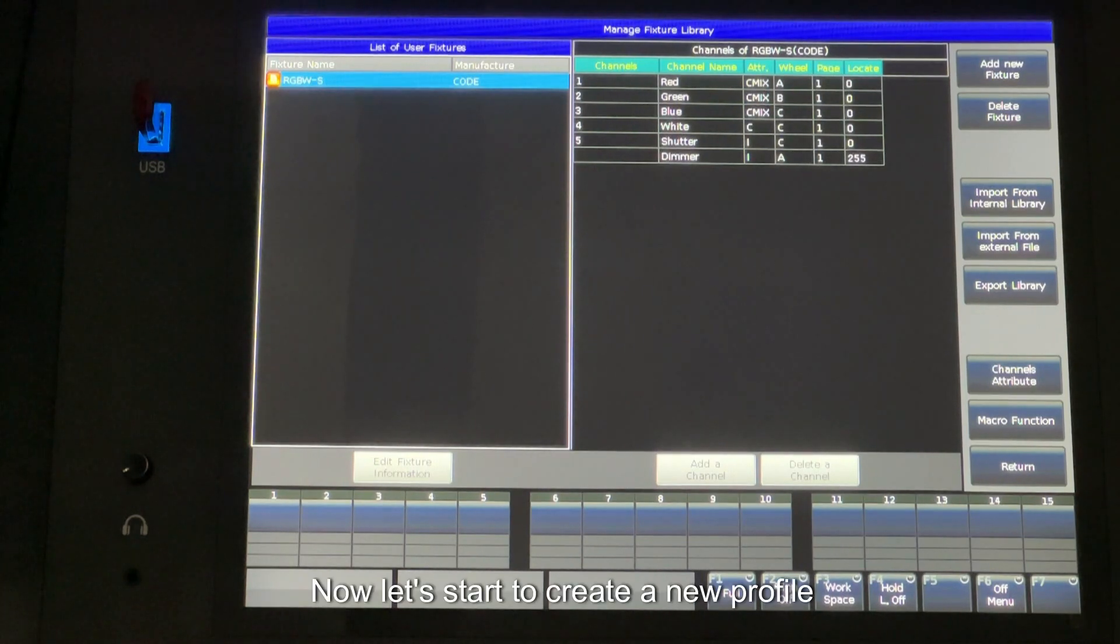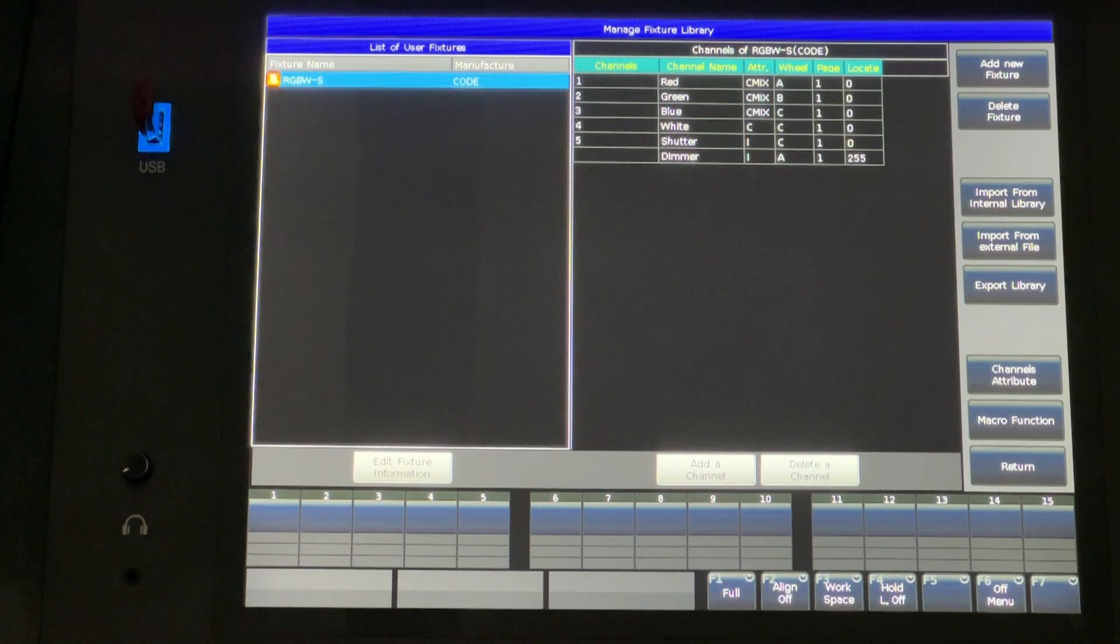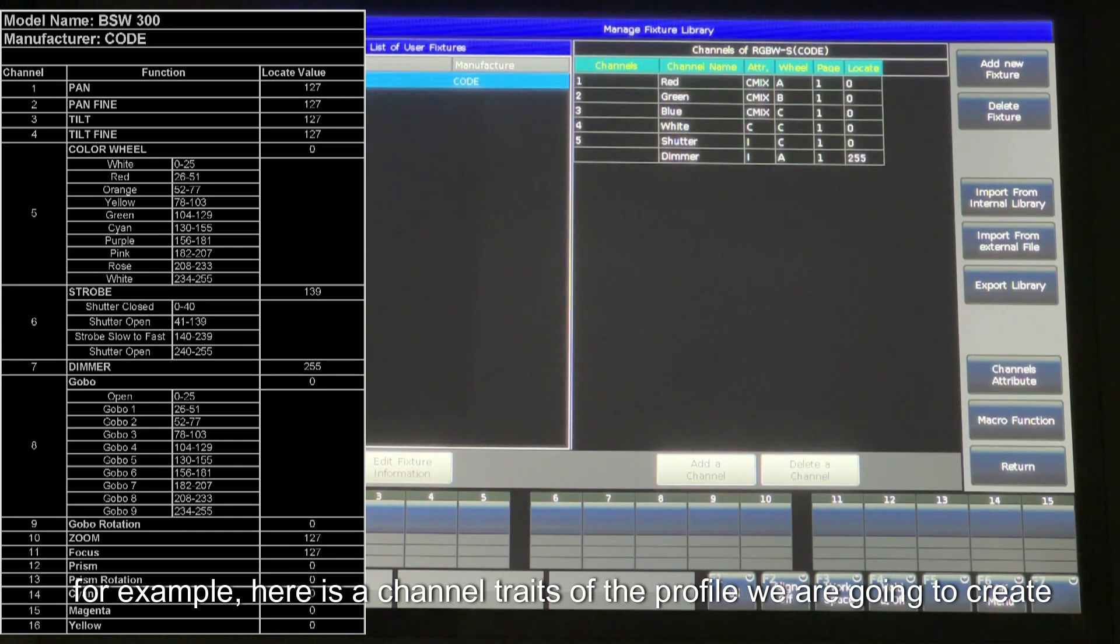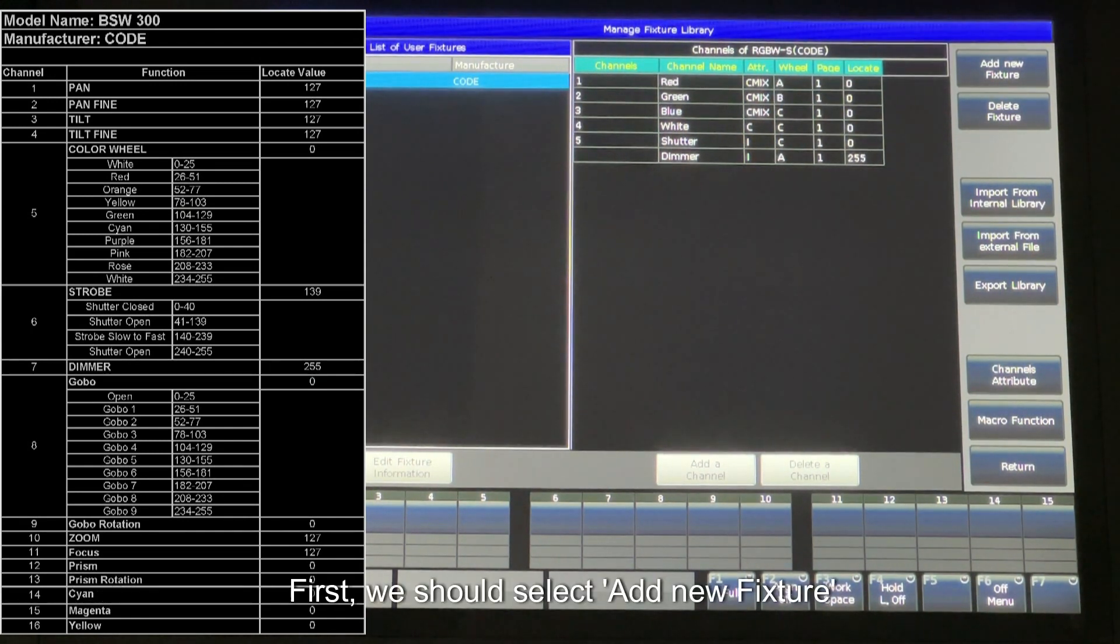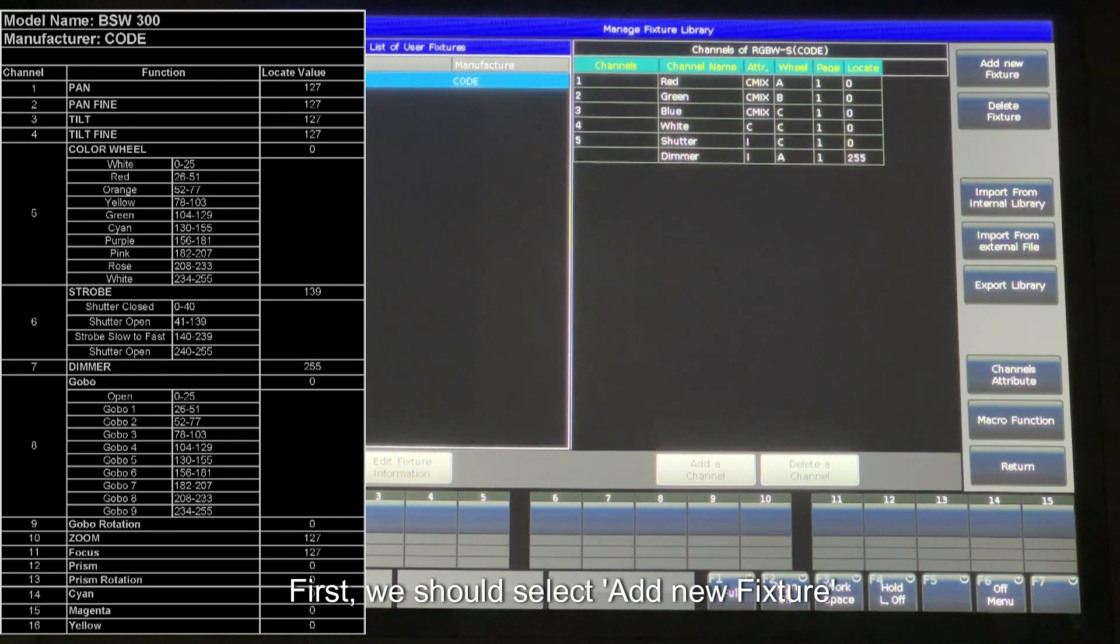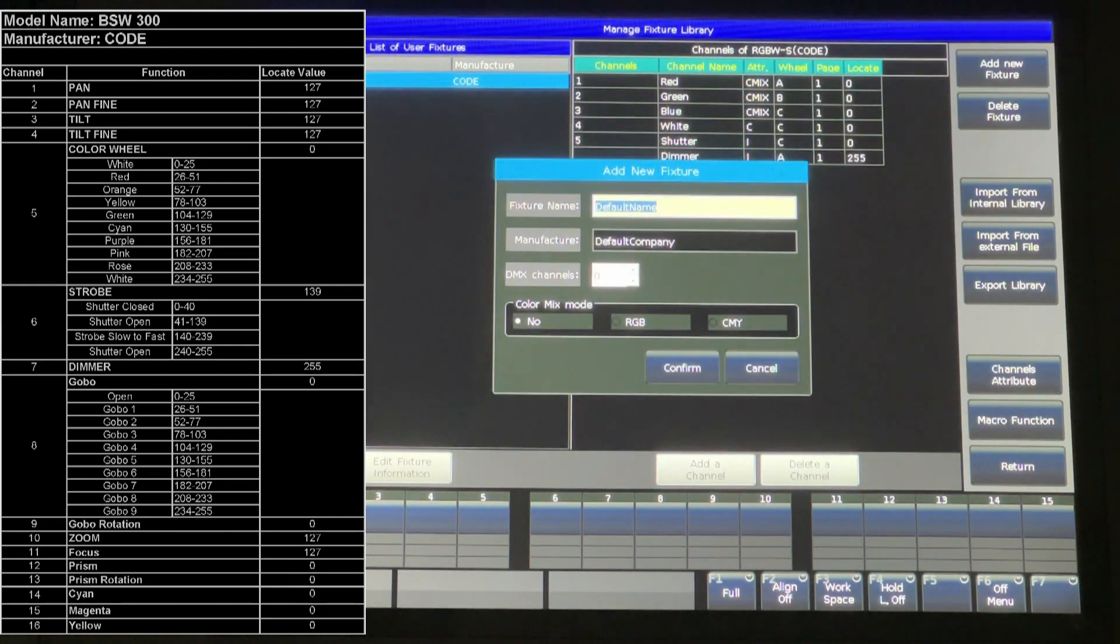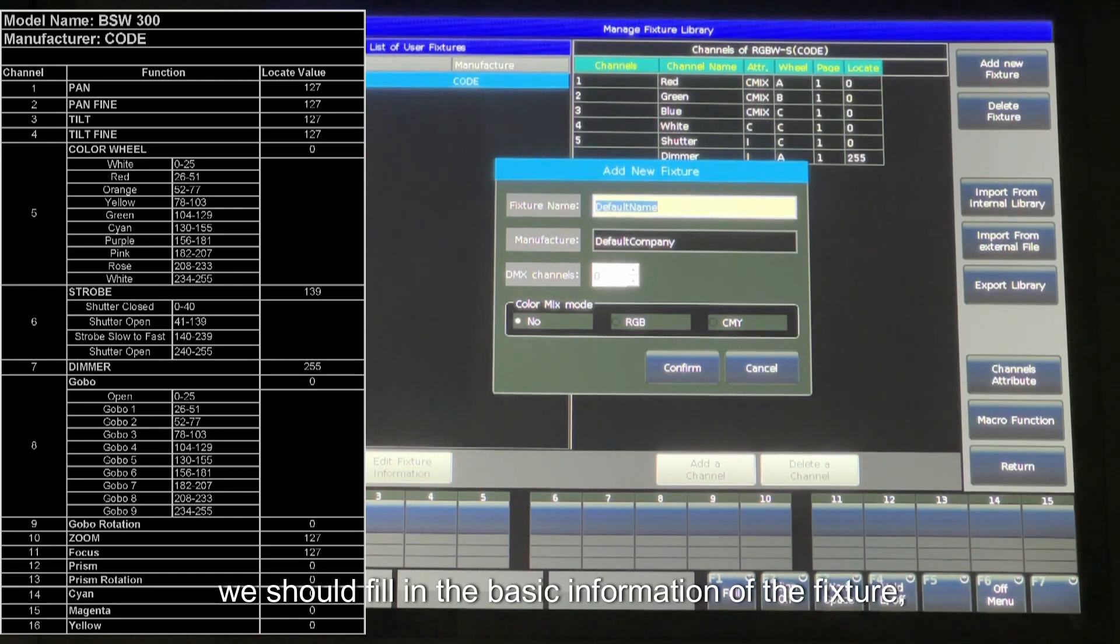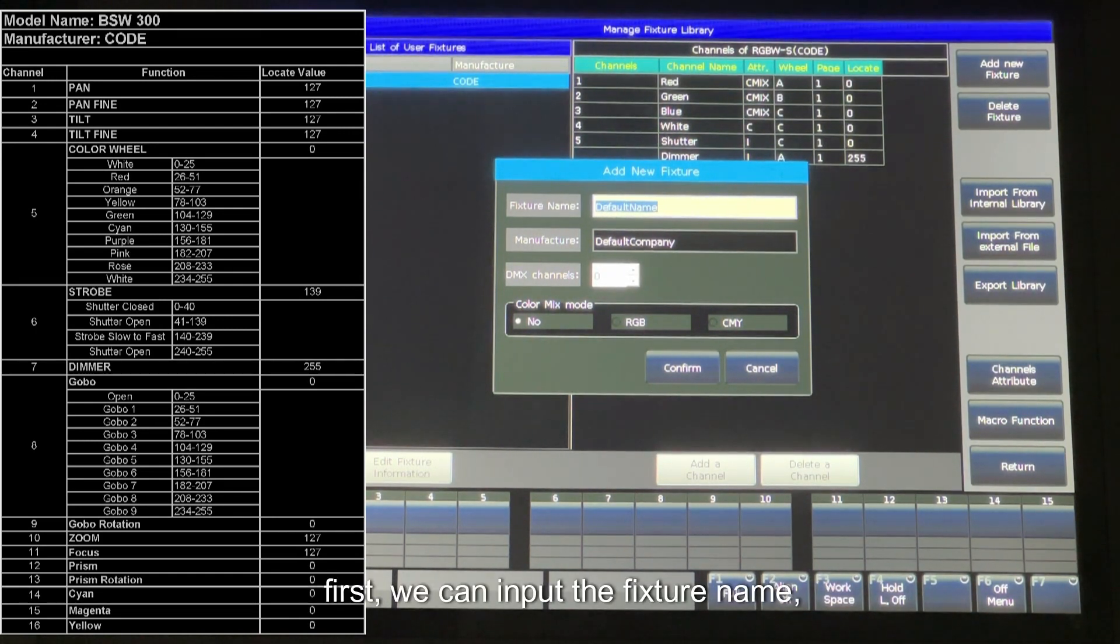Now, let's start to create a new profile. For example, here is a channel traits of the profile we are going to create. First, we should select Add New Fixture. In the popup dialog, we should fill in the basic information of the fixture. First, we can input the fixture name.